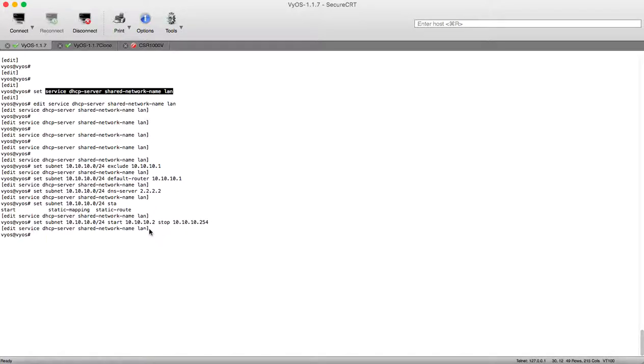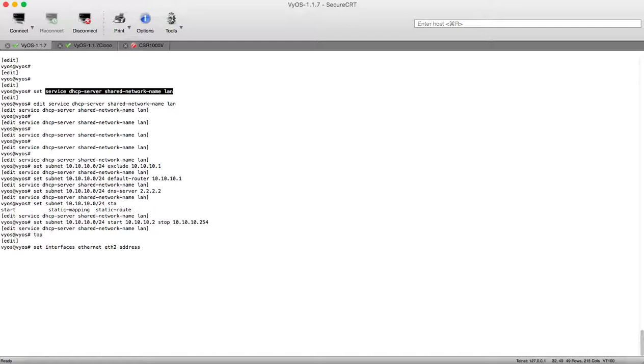Now let's go to our top configuration mode and go to our interface and configure the physical IP address. Set interface ethernet ethernet 2 address and give it 10.10.10.1/24.